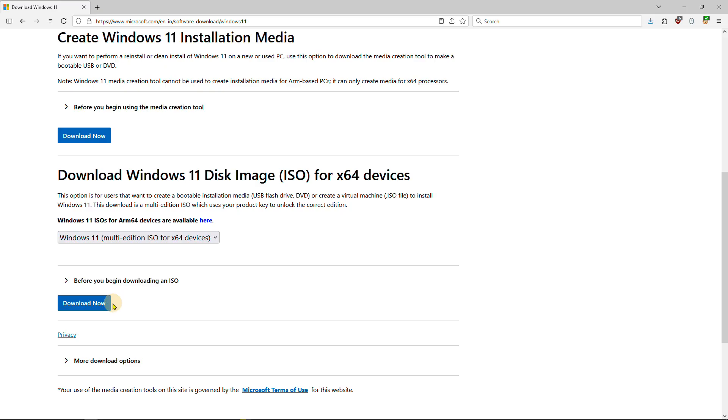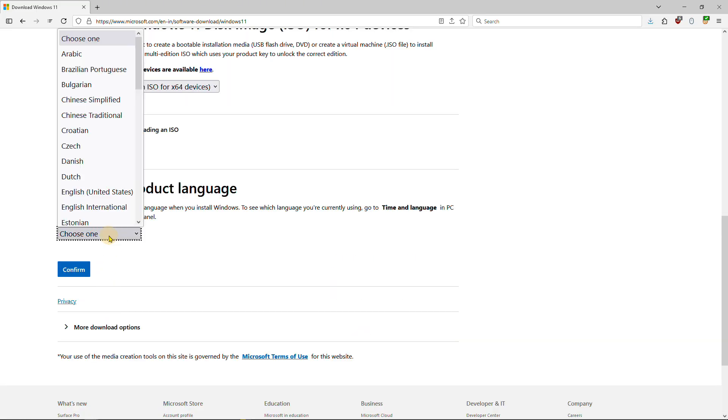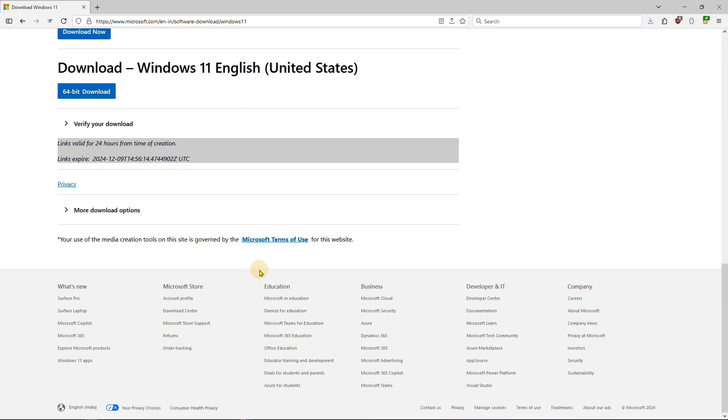Let's move on to method number two, which utilizes free software to bypass the Microsoft account requirement and create a local account in Windows 11. To bypass the login, visit the official Microsoft website and download the latest Windows 11 ISO file that will be used for the installation process.